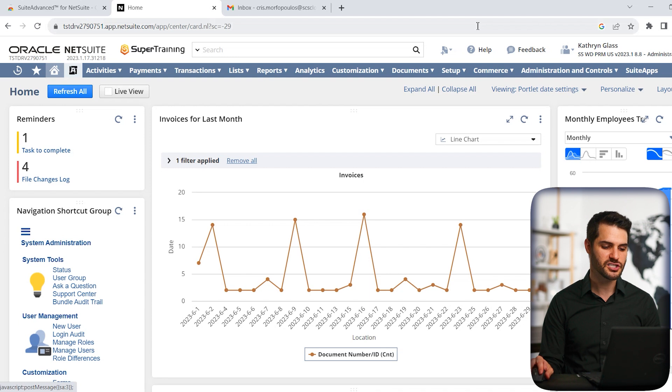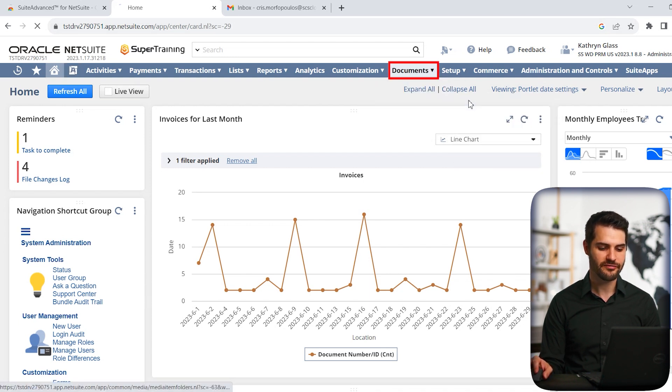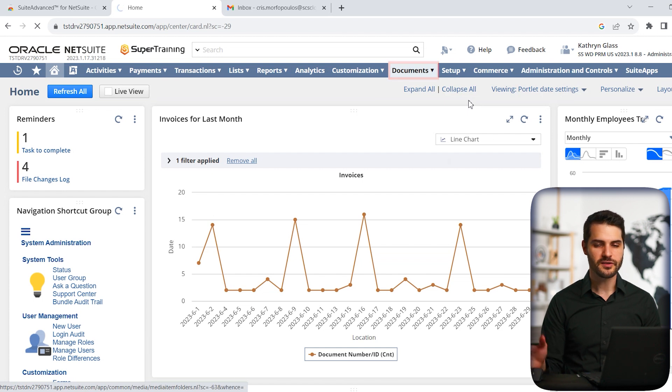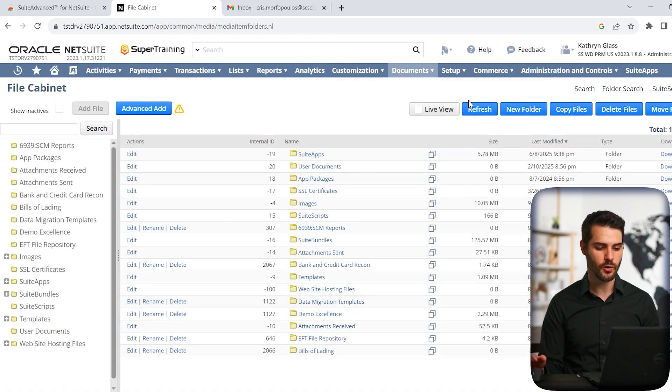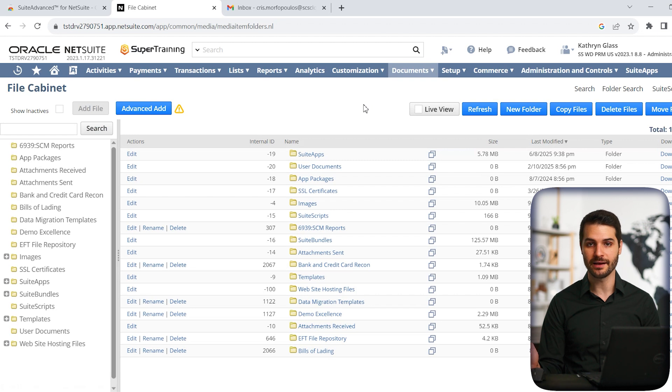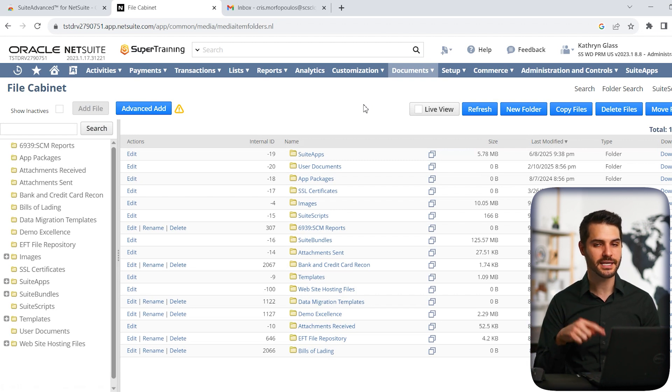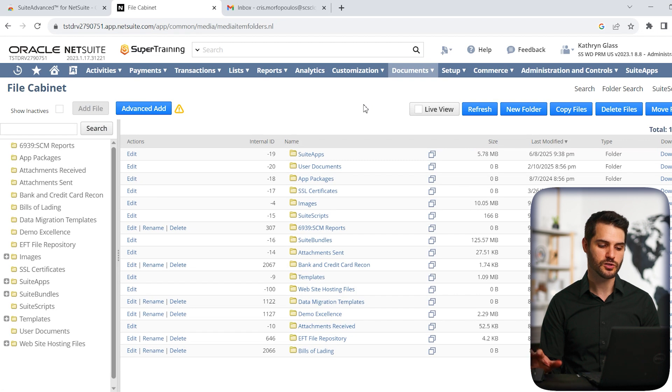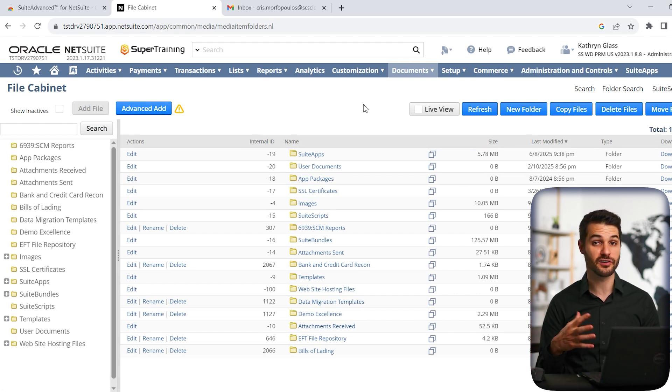So the next feature I want to show you, if we go to documents, files, we're going to go to the file cabinet. So if you've seen my other video on the file cabinet, or if you've ever had to use the file cabinet, you know the system is incredibly out of date. It's not drag and drop friendly at all. It's clunky in terms of moving things around. So Suite Advanced has done a number of different changes to basically make the user interface far more accessible.